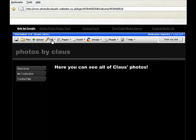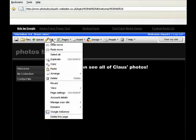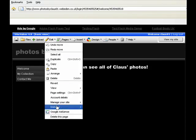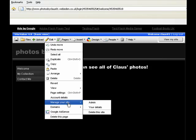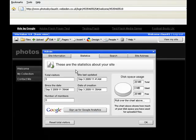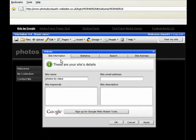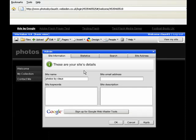To do that, click Edit, then manage your site, and then admin. Then click the site information tab and you should see a button down here saying sign up for Google Webmaster Tools.